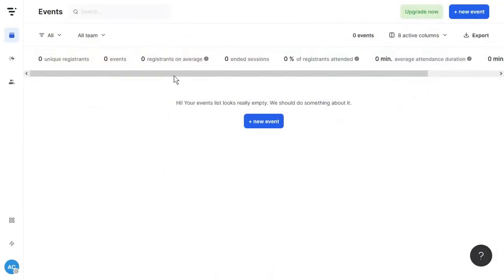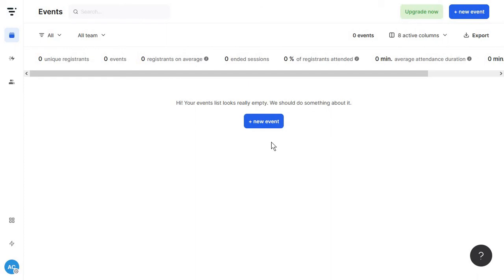Now to get started this will be your main dashboard where you can just go ahead and create a new event. Keep in mind the tool is very simple to use and you really don't need any tutorial. You can just go ahead and start creating your first event.